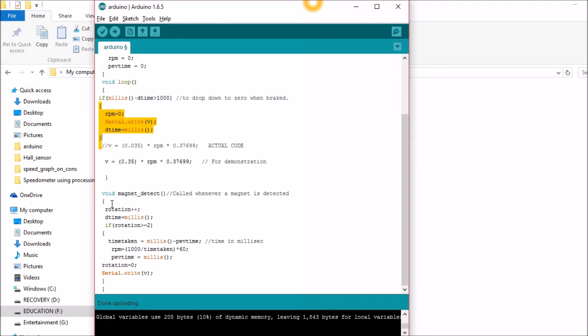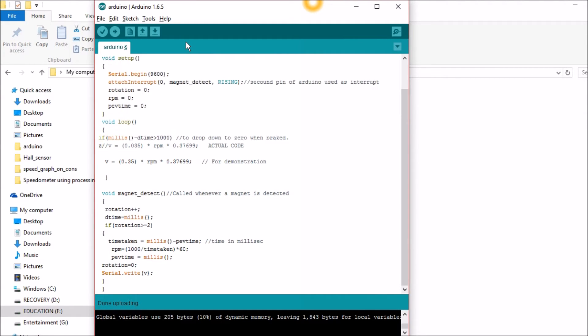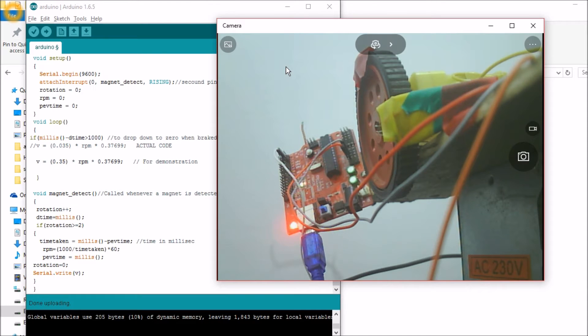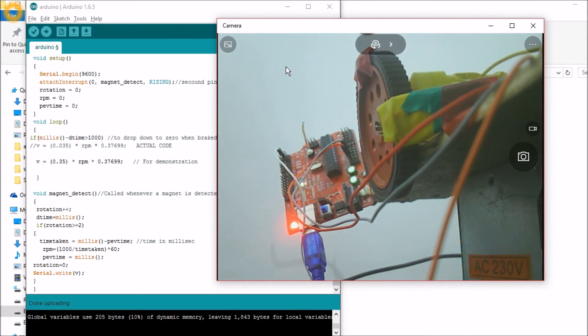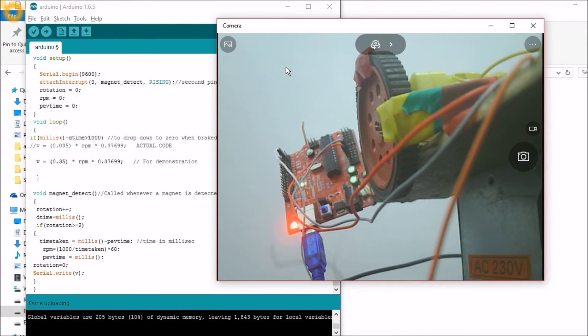Coming into the interrupt function, I'll be measuring the value of the RPM. I'll be measuring the RPM for every two rotations because if I measure for a single rotation, the time taken for this magnet to reach this Hall Effect sensor will be very, very less. For example, if the magnet is present over here, for a single rotation, the time taken will be very, very less.